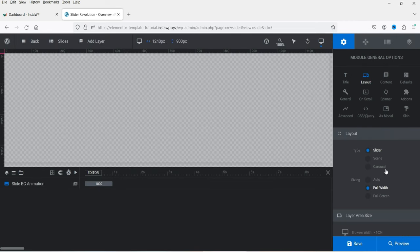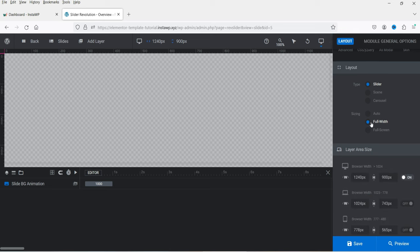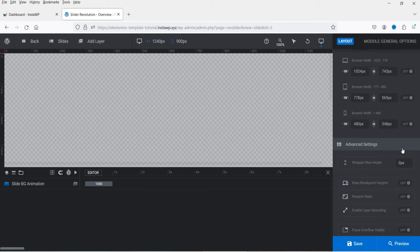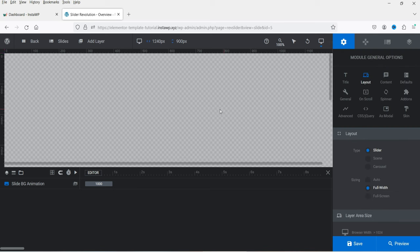If you go to Layout, you will see the slider types: Slider, Scene, and Carousel. We'll start with Slider. Sizing can be Full Width, Full Screen, or Auto — let's keep it on Full Width. These are the layer area sizes for desktop, laptop, tablet, and mobile devices. We will go through these settings later and first work on the slider background.